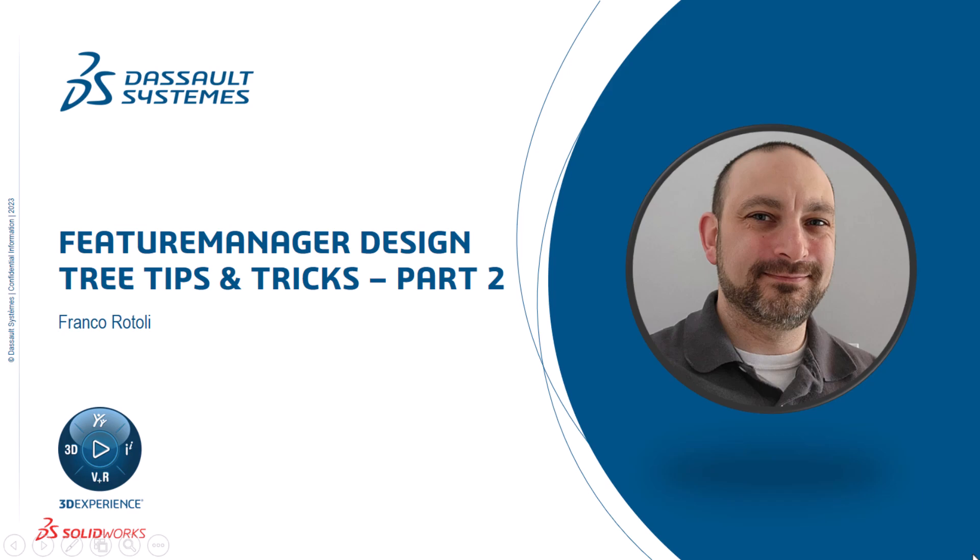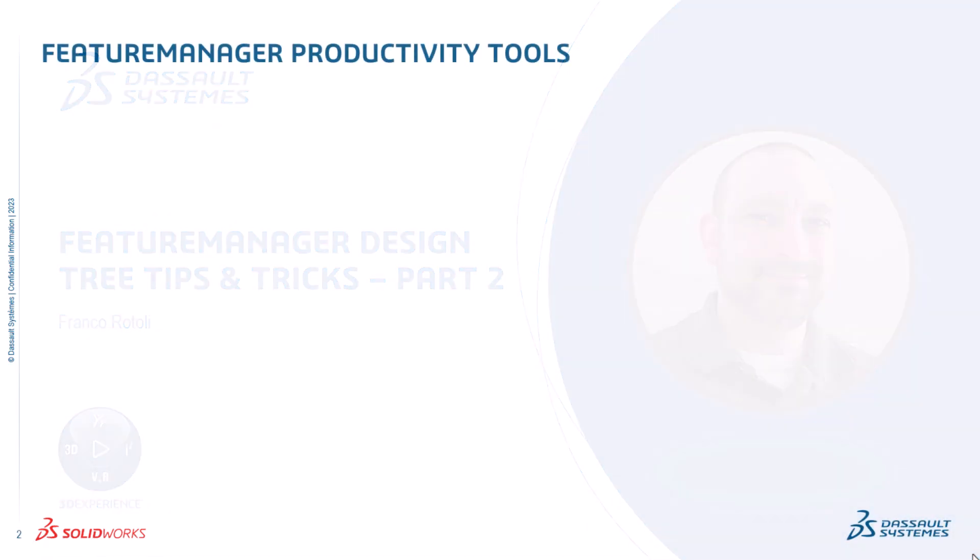Hi, my name is Franco Rottoli and I'm a learning experience expert on the SOLIDWORKS training team. Welcome to part two of tips and tricks with the Feature Manager design tree.